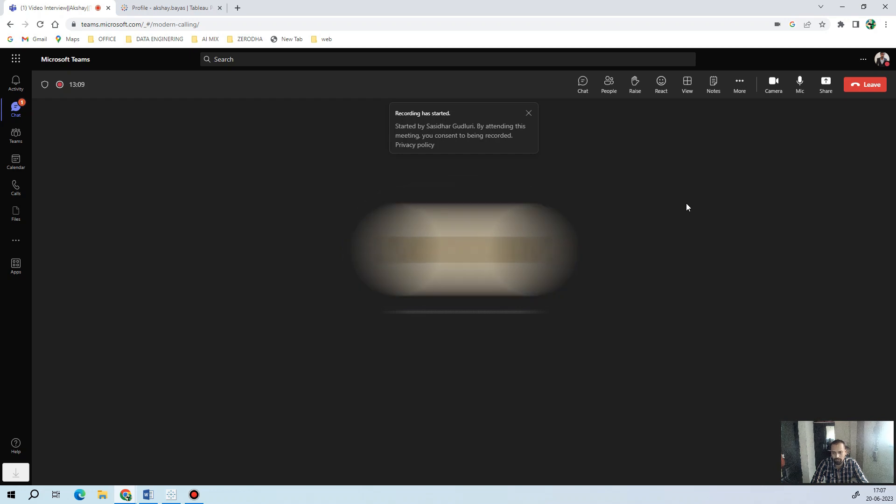What are the different file extensions in Tableau? The .twbx extension stores the file along with the worksheet — whatever charts you prepare, along with the data, are stored in .twbx format. The .twb extension is only the workbook version — it contains only the charts and visualizations but no data. So .twbx is the zipped version of data plus the worksheet.